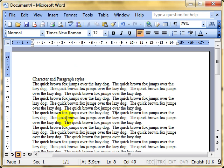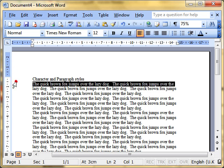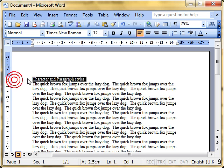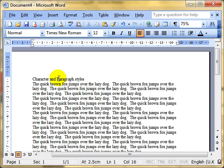We'll look at paragraph styles first. Because a paragraph style works on a whole paragraph it means that you don't have to select the whole paragraph. You can do or you can just make sure that the cursor insertion point is somewhere on the paragraph that you want to work with.